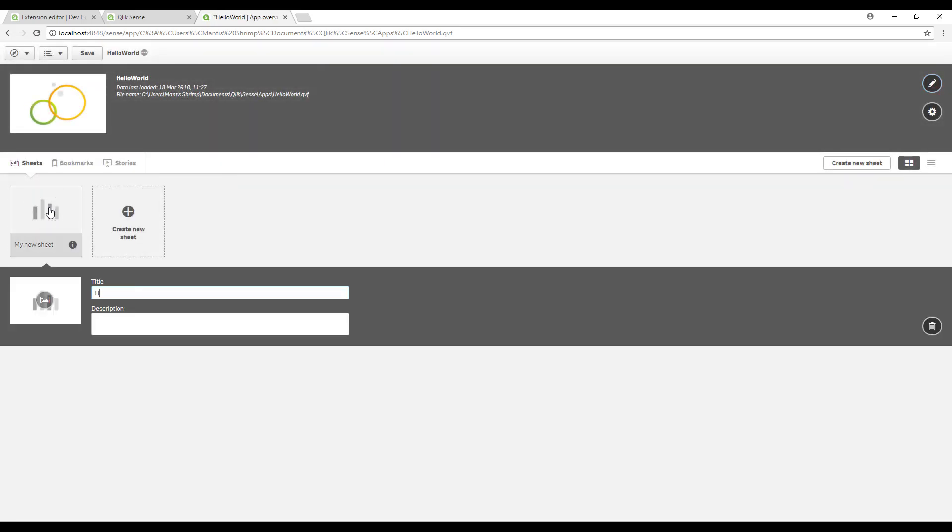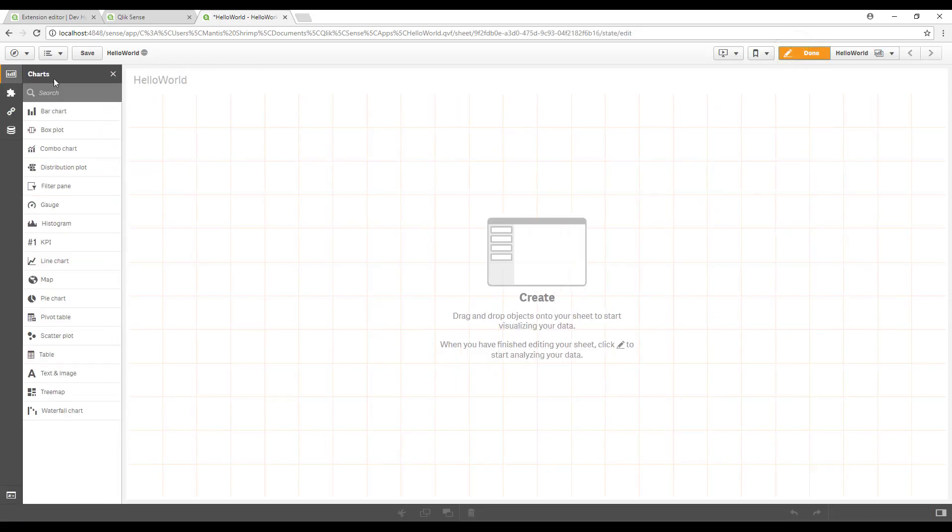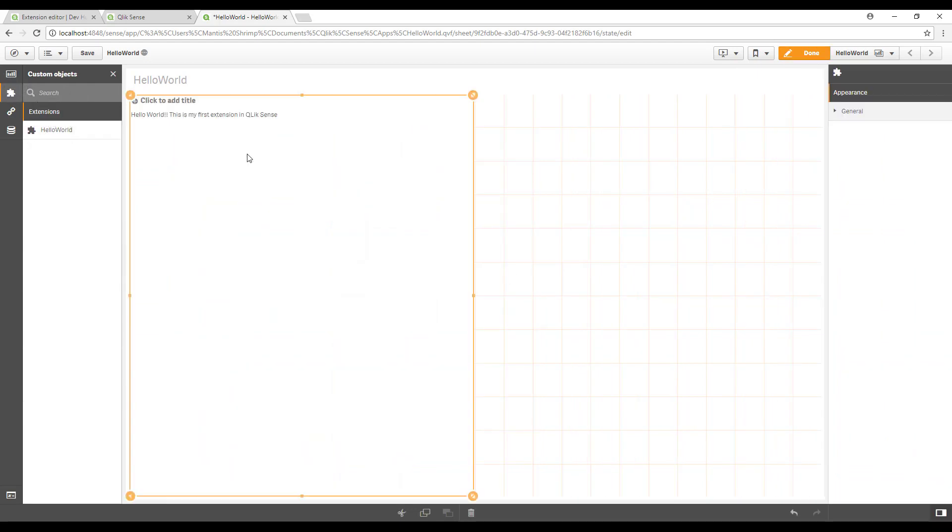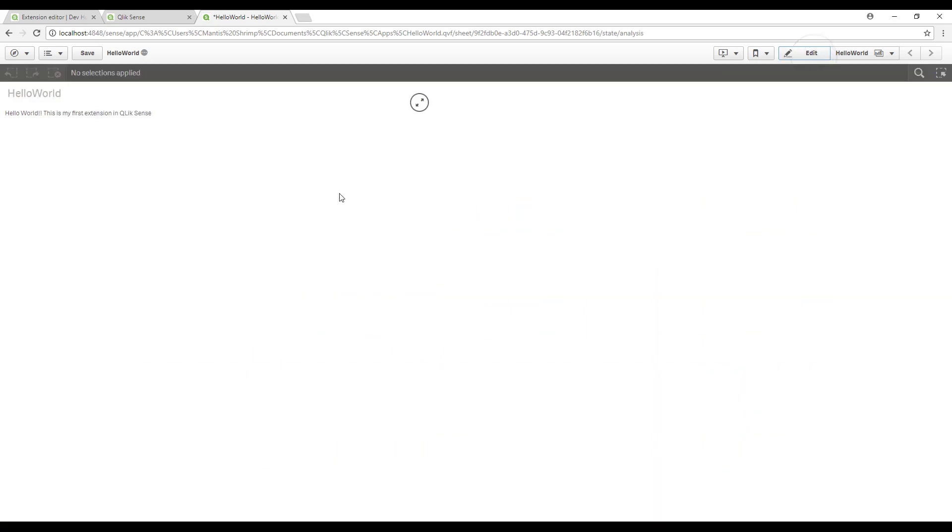Let's go to the app overview, create a new sheet. It's currently empty. If you go to edit to custom objects, you'll see we have one extension, a hello world extension. There we go. There is the HTML code that we have just inputted: hello world, this is my first extension in Qlik Sense.